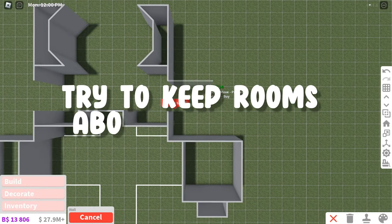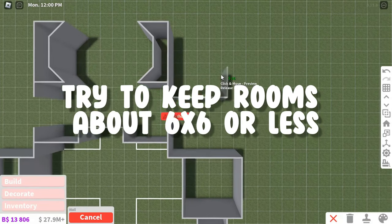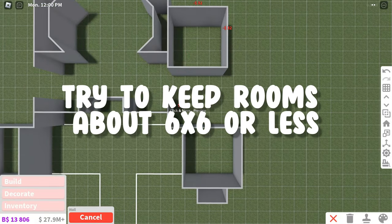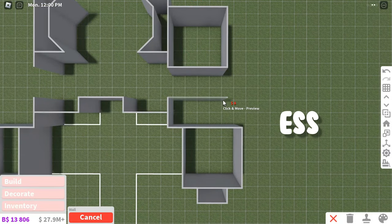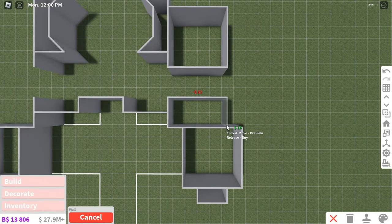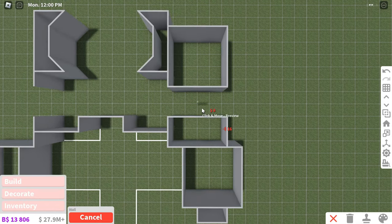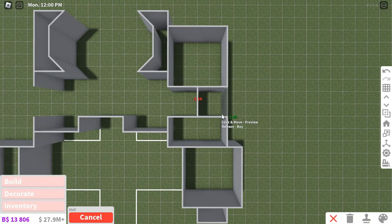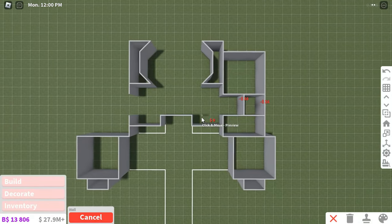And also, keep the rooms inside smaller than six by six so you don't have too much empty space. But don't make the rooms too small because you do want room to actually move around and put stuff.